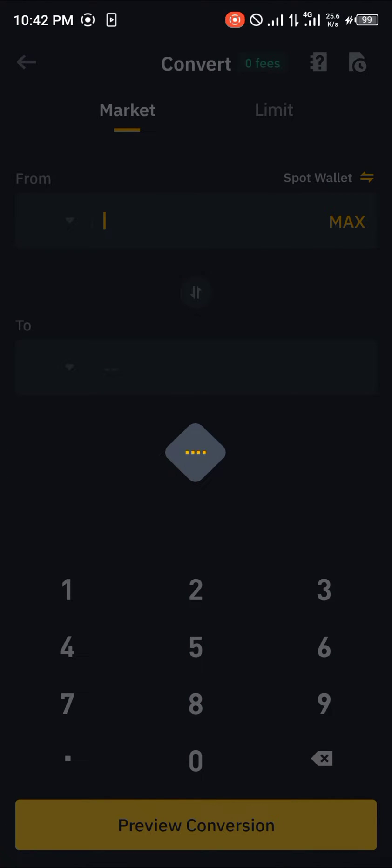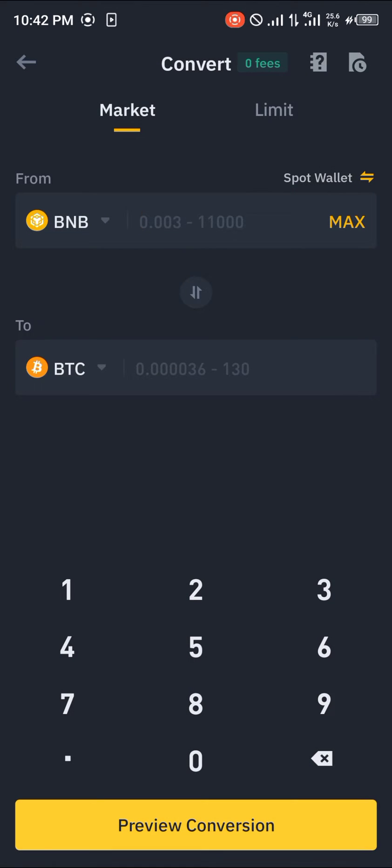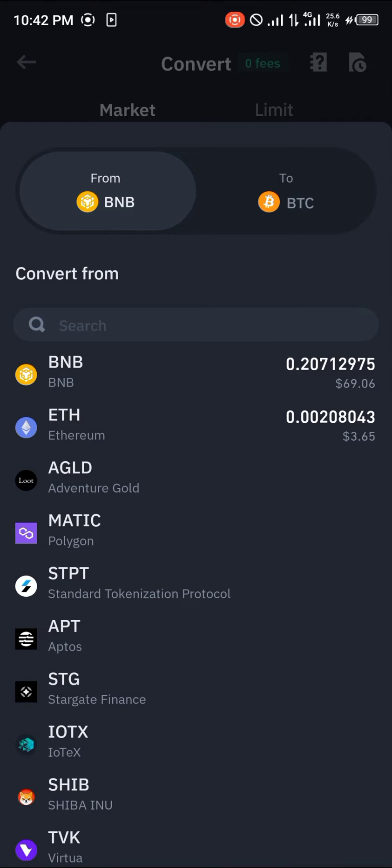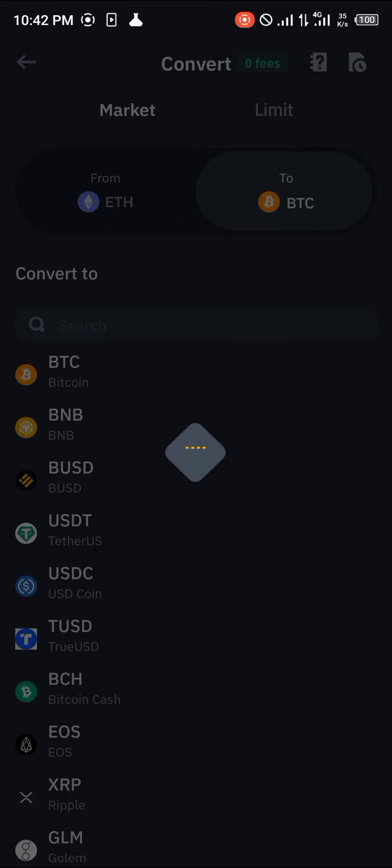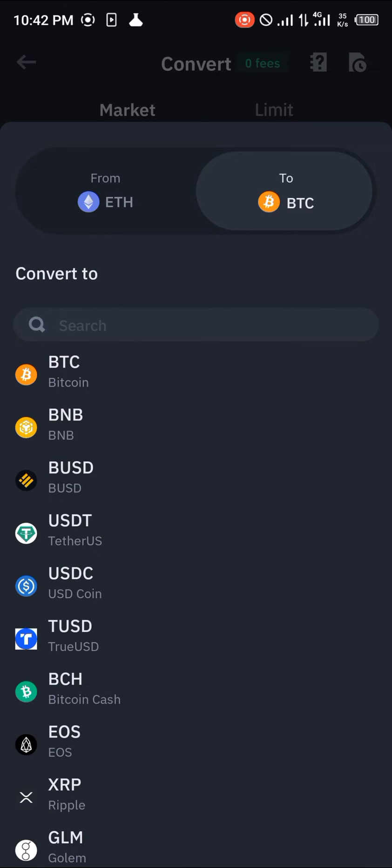Upon clicking on convert we click on from, which contains BNB, then we click on from and select Ethereum.